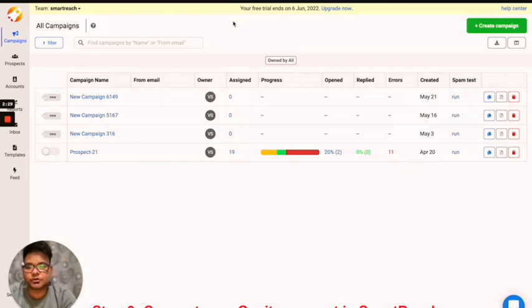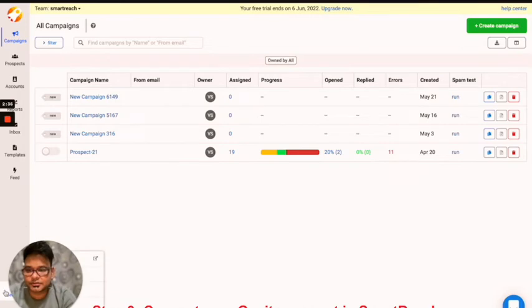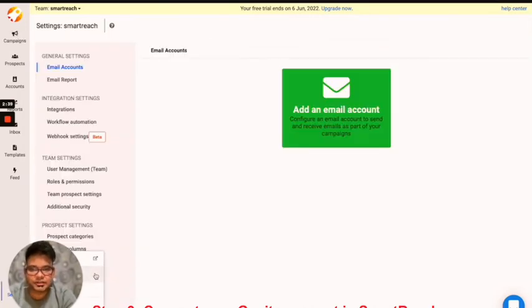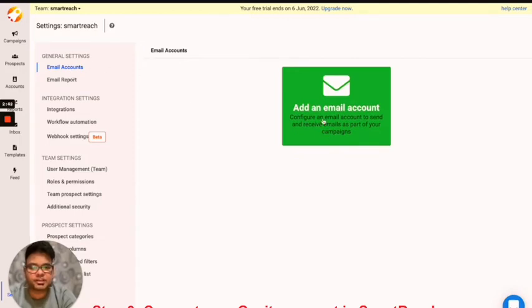Once you are in your SmartReach app, just quickly go to the settings. Under settings, look for team settings. Under team settings, look for email accounts and simply click on add an email account over here.